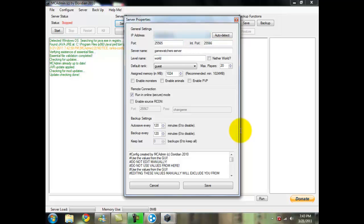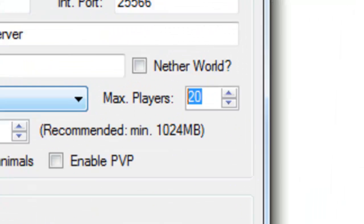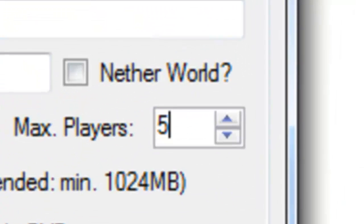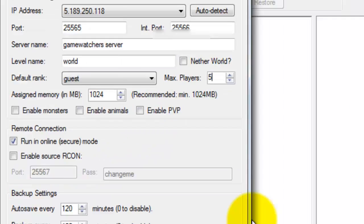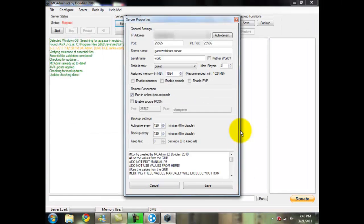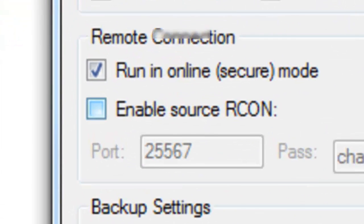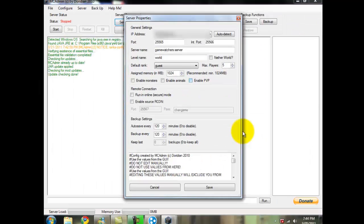What you're going to want to do is you're going to click on your Hamachi IP address, which would usually be the last one. You can change the name of your world, but I just keep it like that. Default rank guest, max players I usually put 5 for my max players because I don't want the server to get overloaded so it will crash. So about 5 is just right.